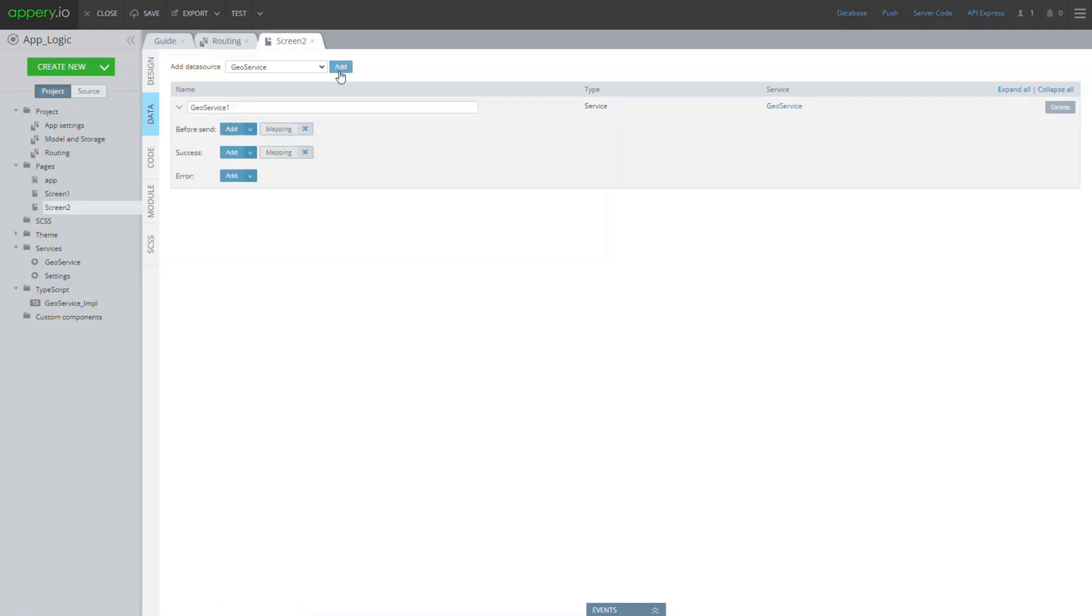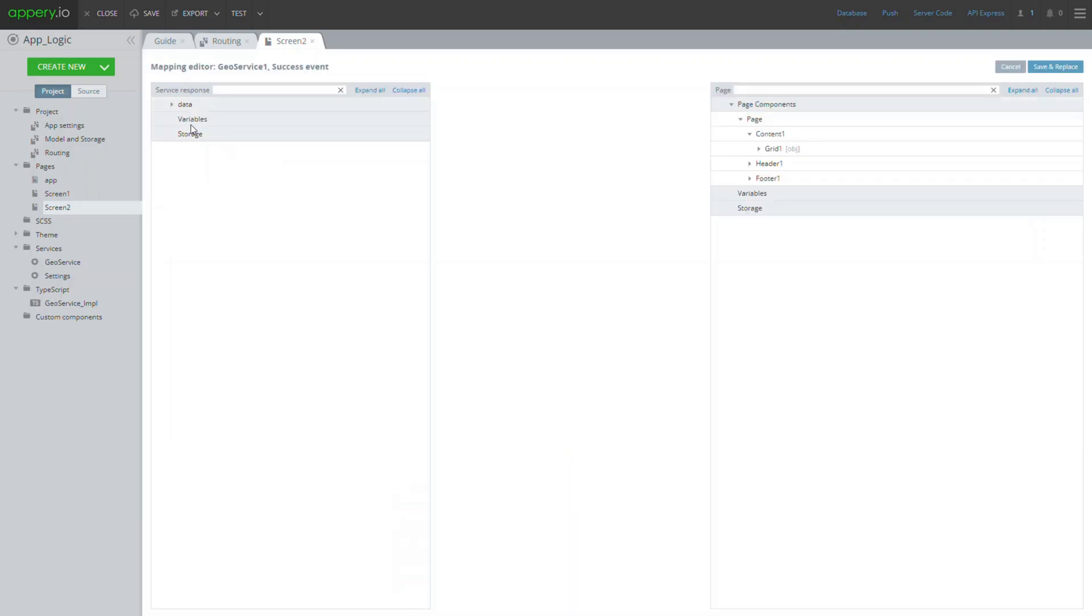To start, click add to add the data source. Now we need to arrange for receiving response from the service, so we click the success mapping button.